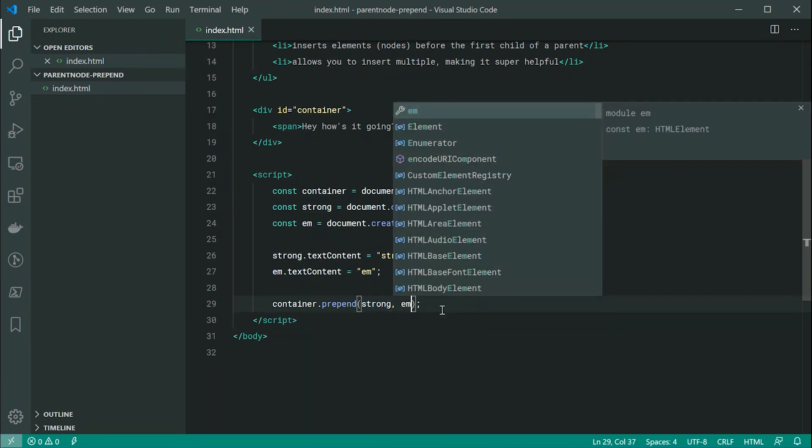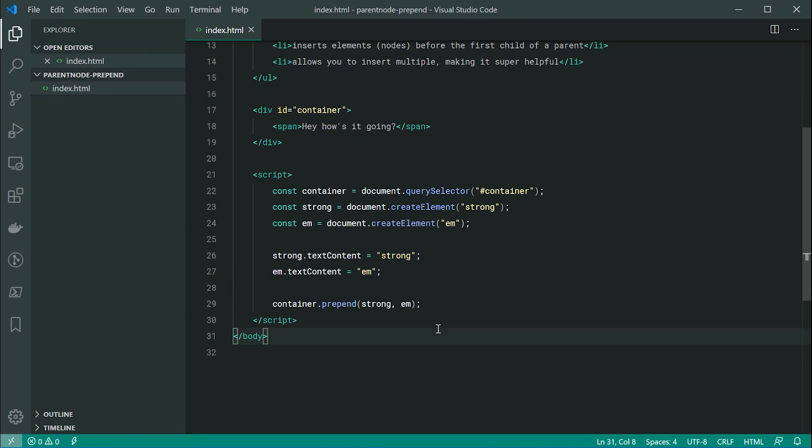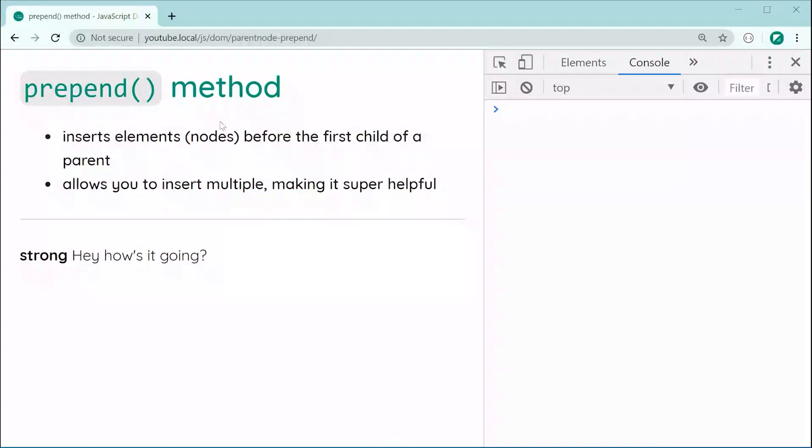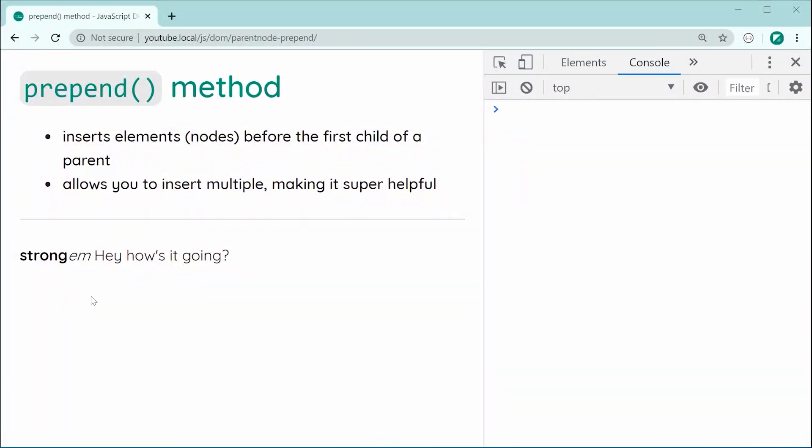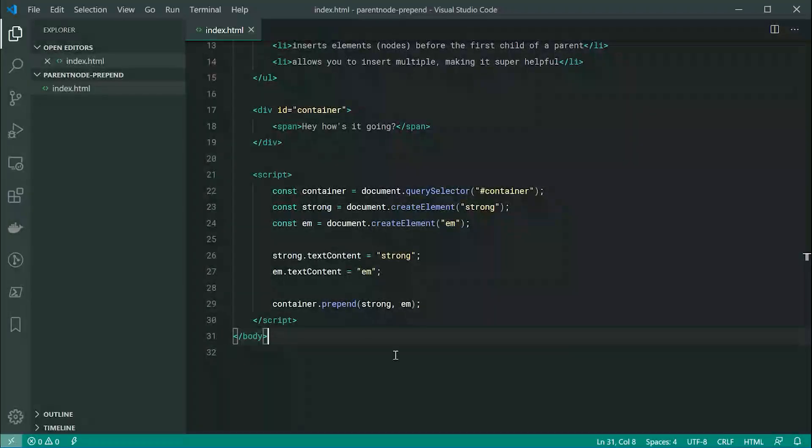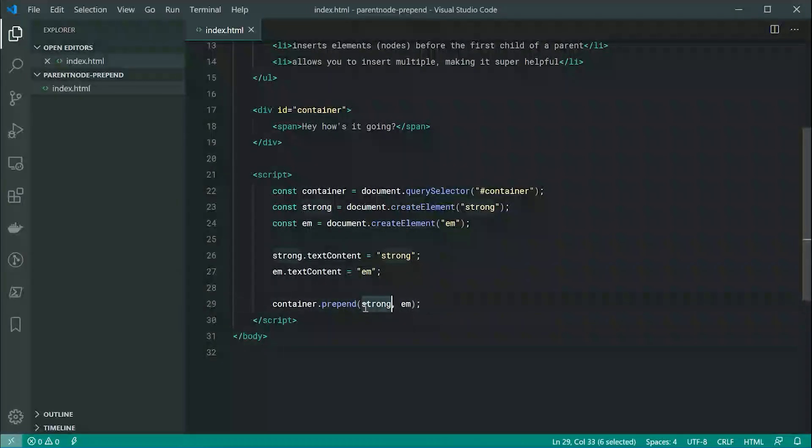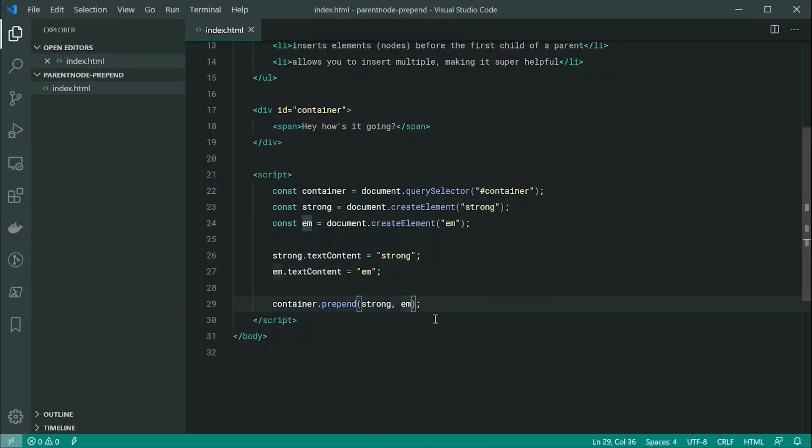So now we're going to see both of these appended or pre-appended to the container. Let's save this and refresh and now we can see we get the em just like that right after the strong. So we can see the order in which it adds the elements is essentially your first one goes before and then your second one goes after that.